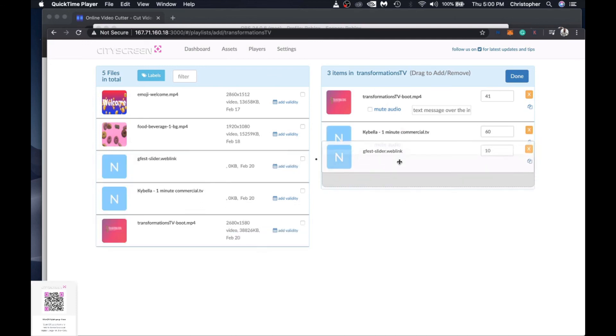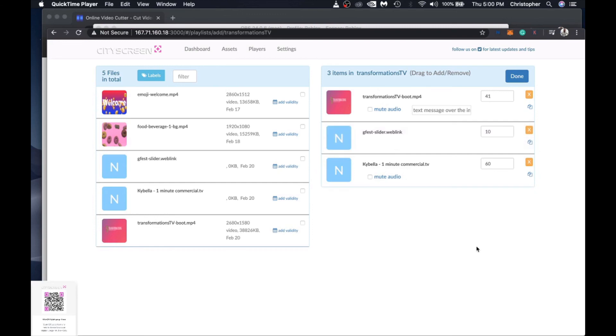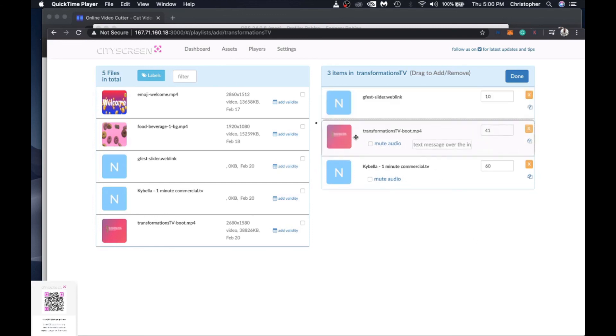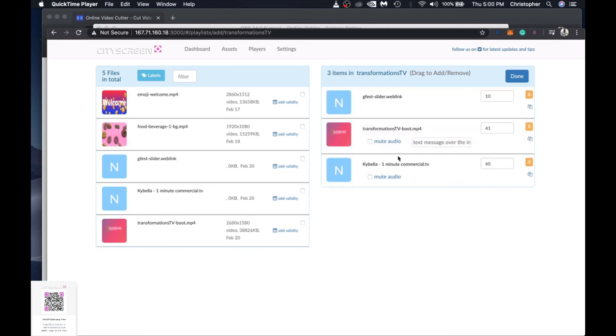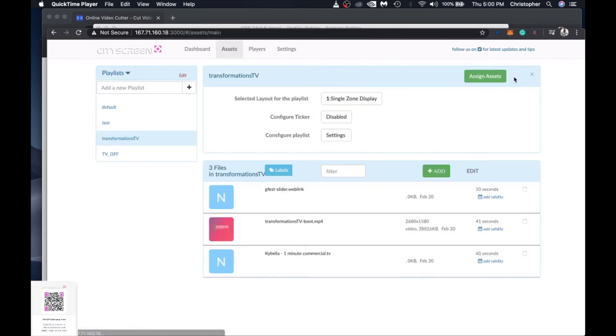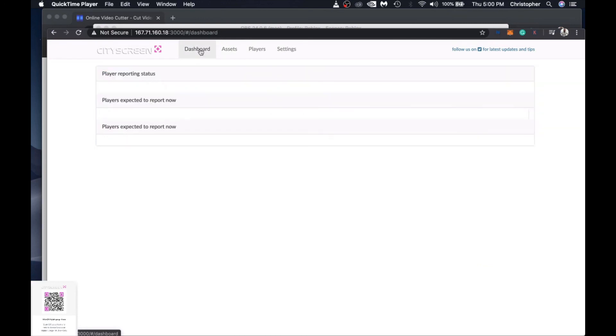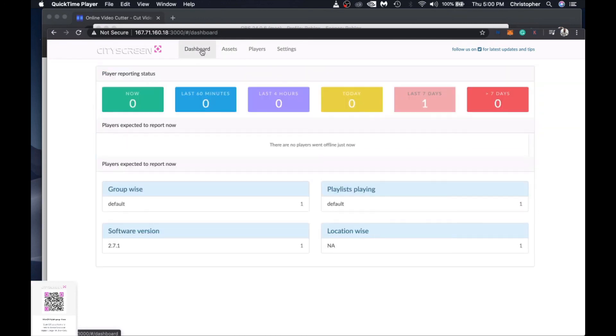So we'll hit assign asset and then from the asset library you just drag and drop and as you can see we've got our gfest slider here and you can change the order in which it appears on the smart tv screen and though this is going to be in a medical waiting room just drag and drop hit done and that's it you just assigned an external url to your smart tv digital signage display in this case in a medical waiting room.